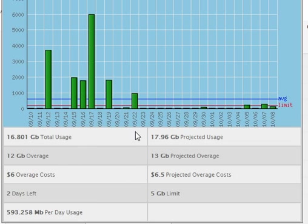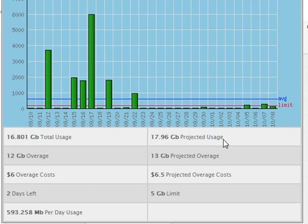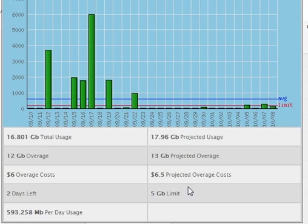It gives us the total usage. It gives us how much we're over. It gives how much is the overage cost as of right now, how many days are left in the billing cycle, and the daily output. And then on the right, we've got the projections. So if I keep using it in the same patterns that I have been, it's projected that I'll use about 17 gig. That'll put me about 13 gig over, and that'll result in a $6.50 in costs.